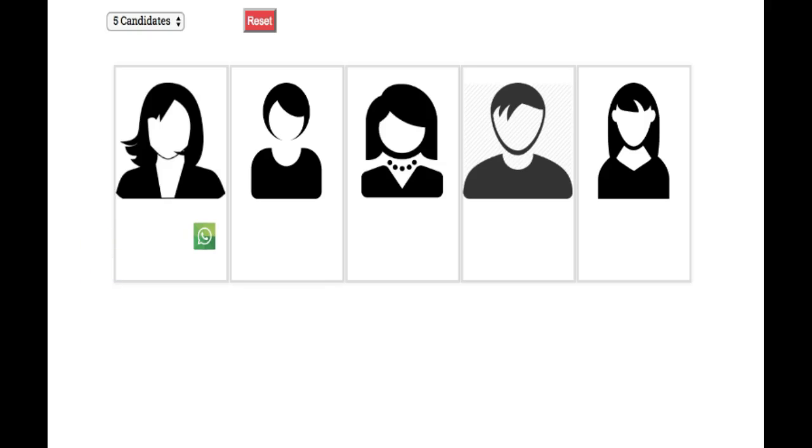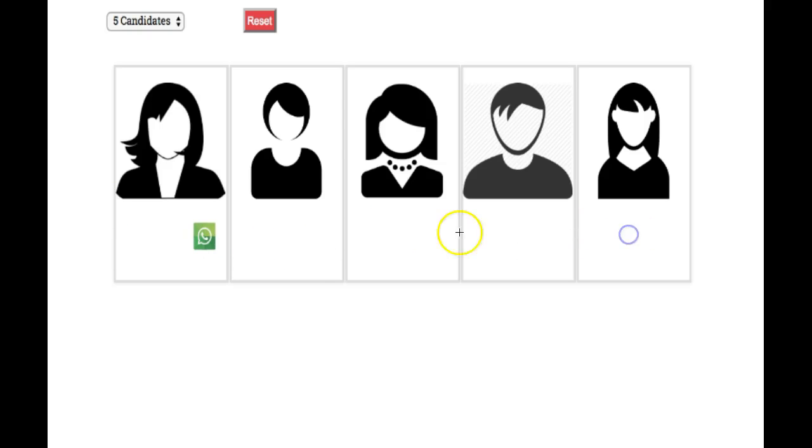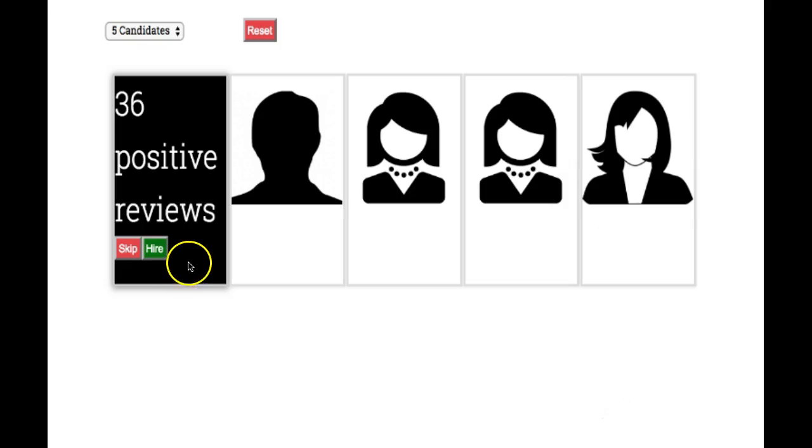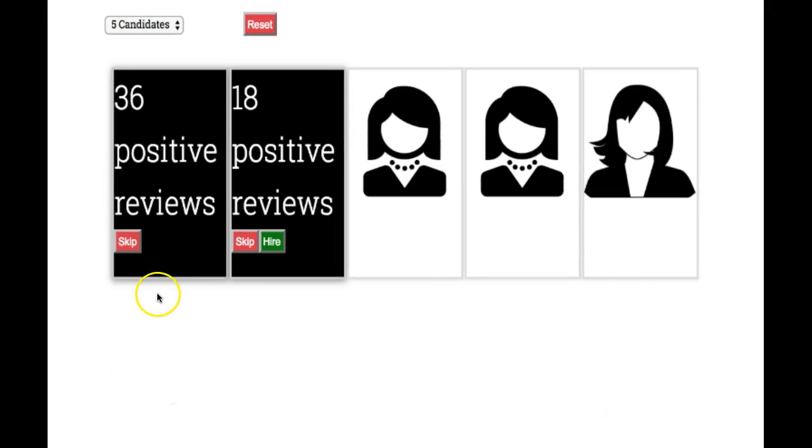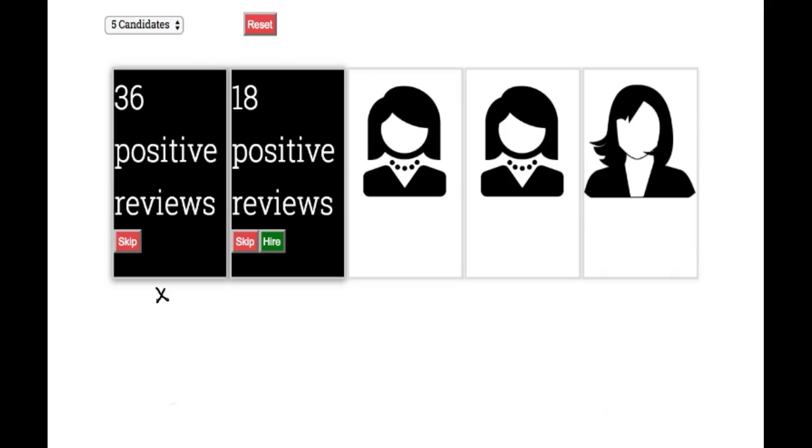Here is an example for the secretary problem. A manager needs to hire a secretary and has N applicants who are interviewed one at a time. After each interview you must make a binary decision: hire or skip. If the manager rejects a candidate, he does not get a second chance with this applicant. The aim is to select the very best candidate from the applicant group.